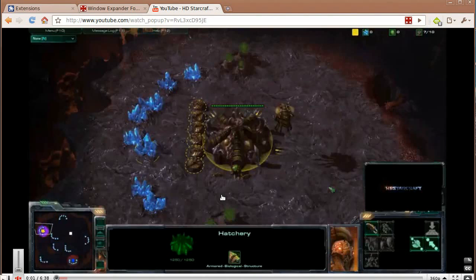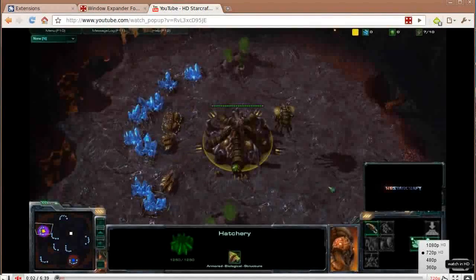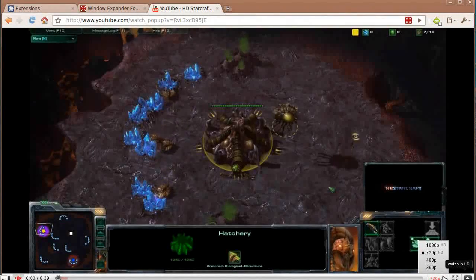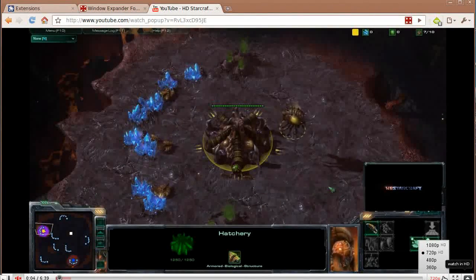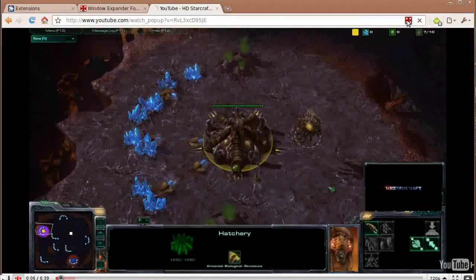And what you'll notice is the quality has jumped up to 720p. Let's click minimize.